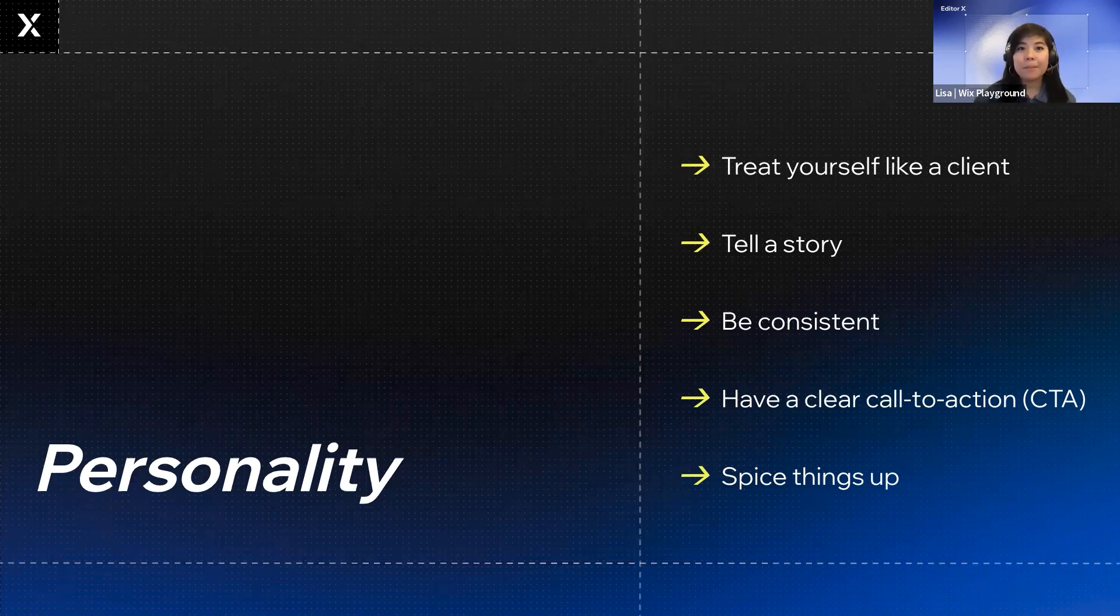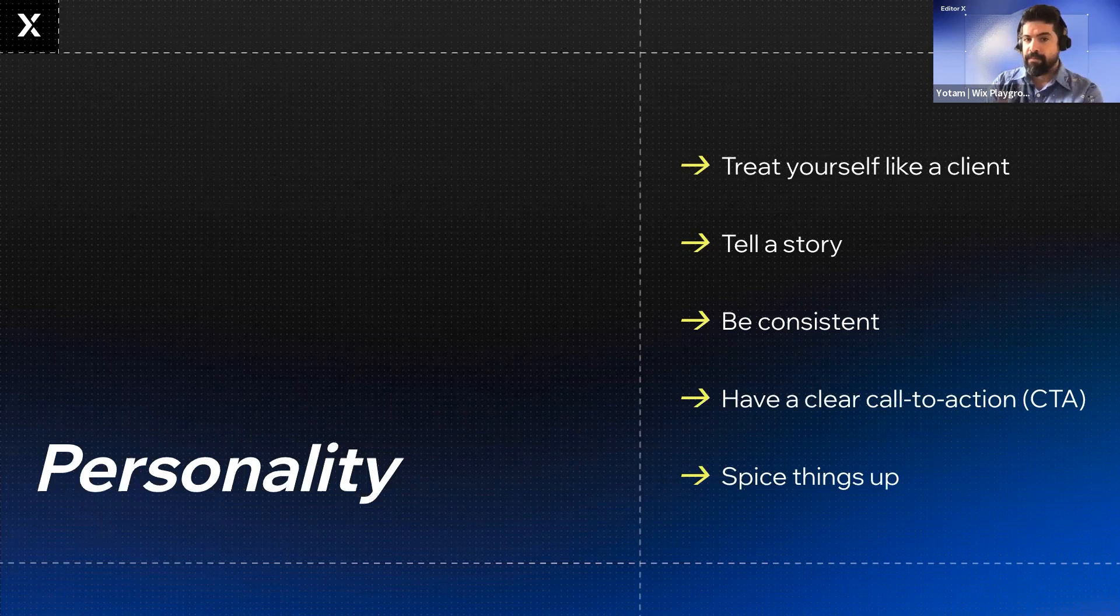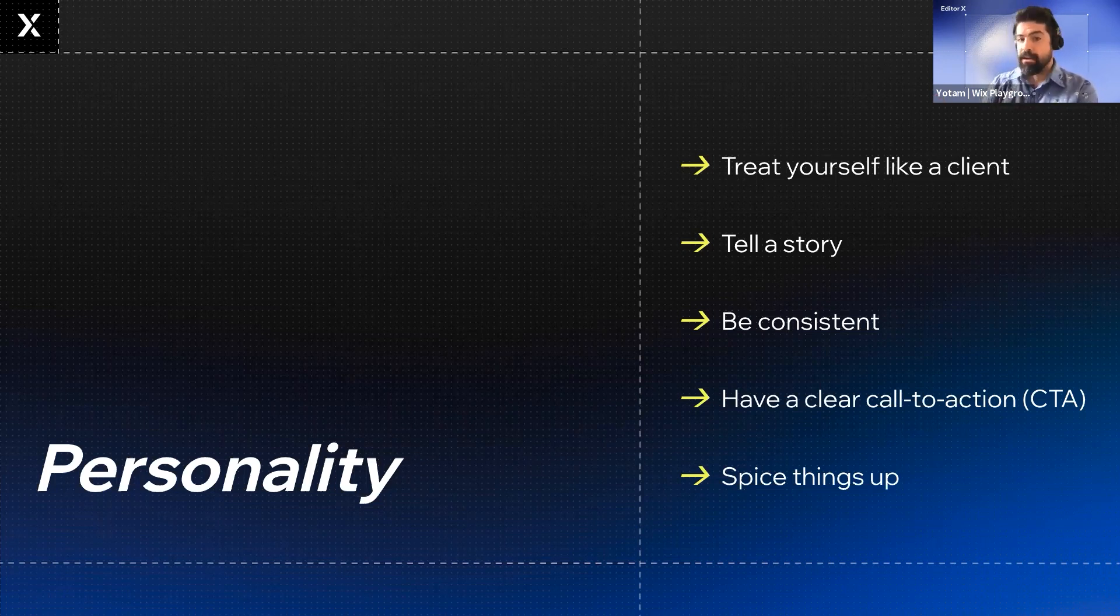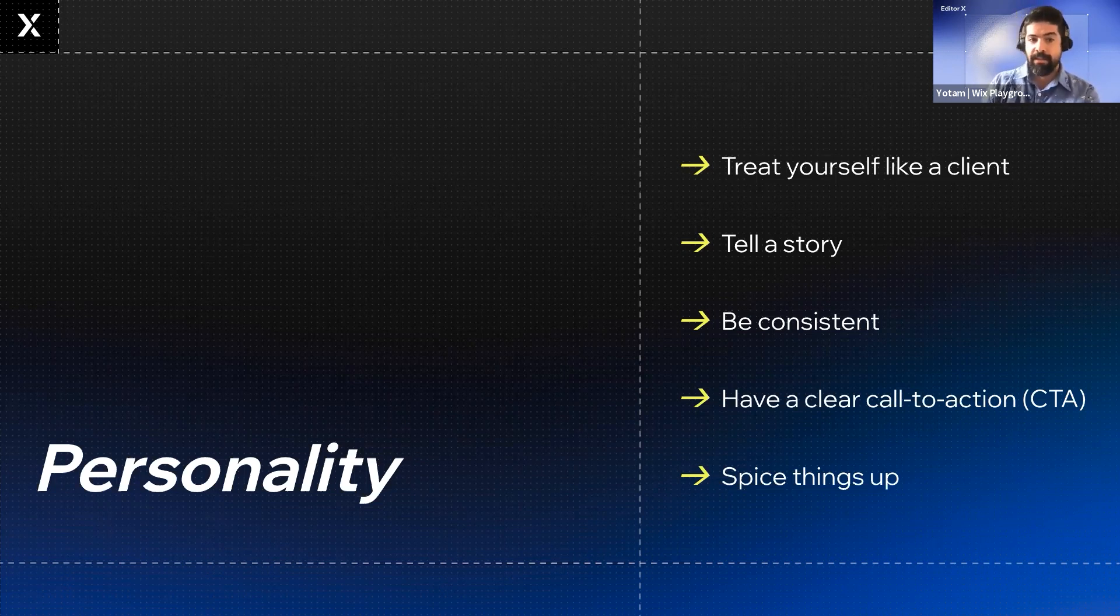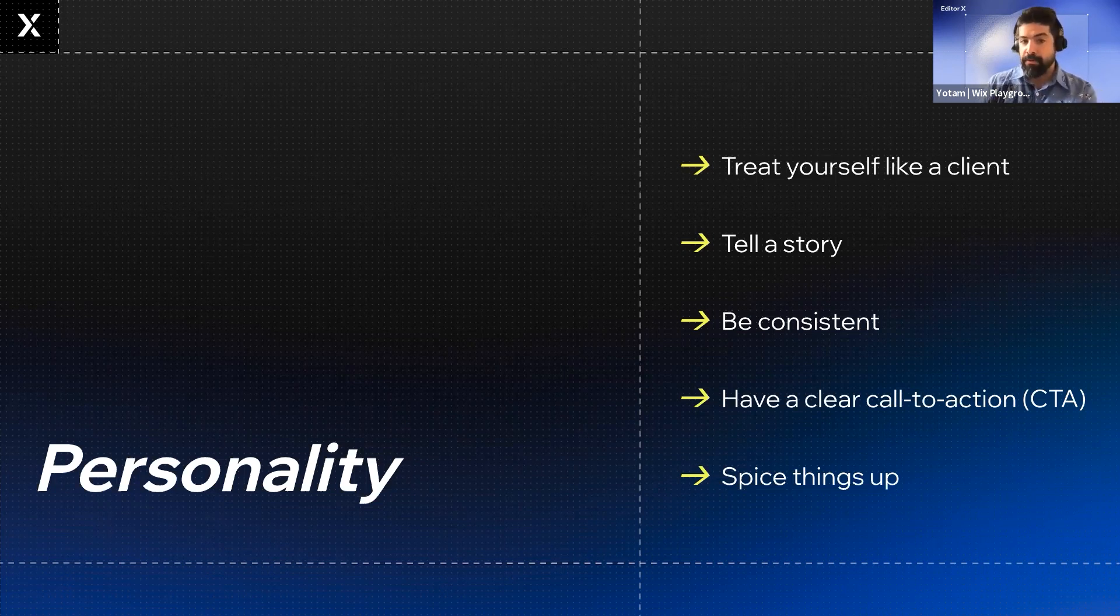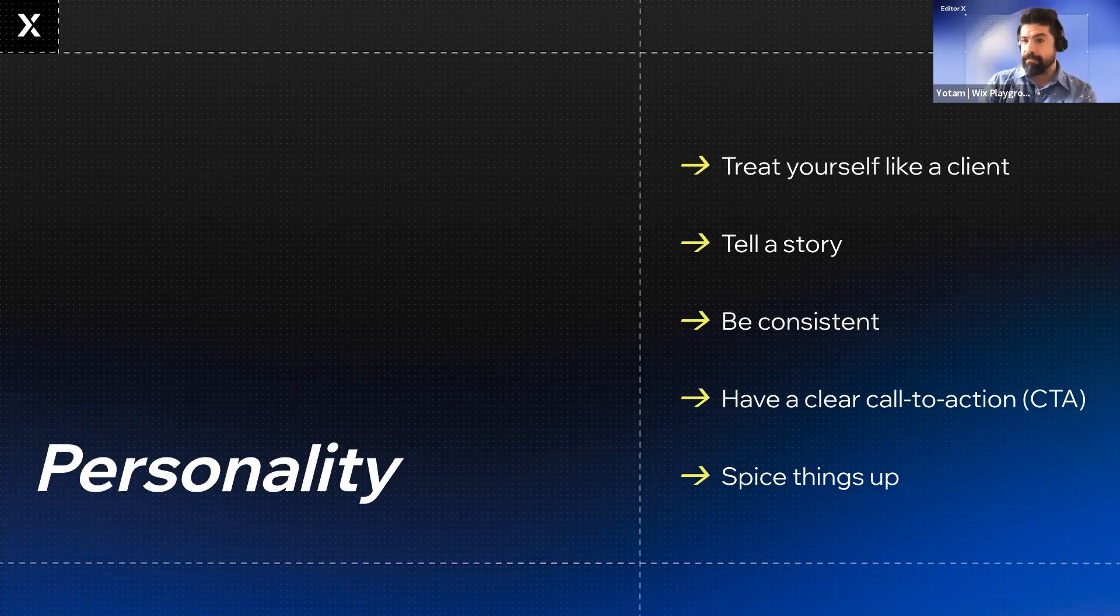Have a clear call to action. Different portfolios can have different goals. Some designers want to get a full-time job while others are looking to do freelance projects and clients. Some even run a store and sell prints online. What do you want to do with your viewers on your site?